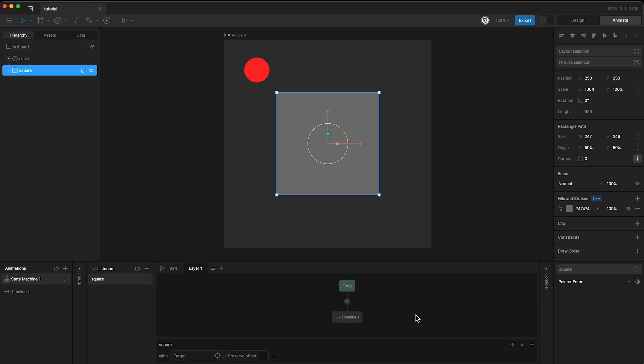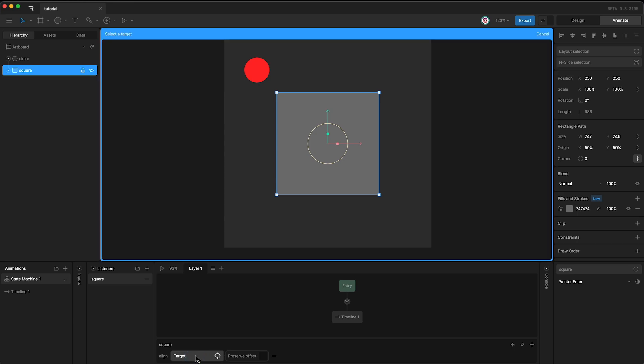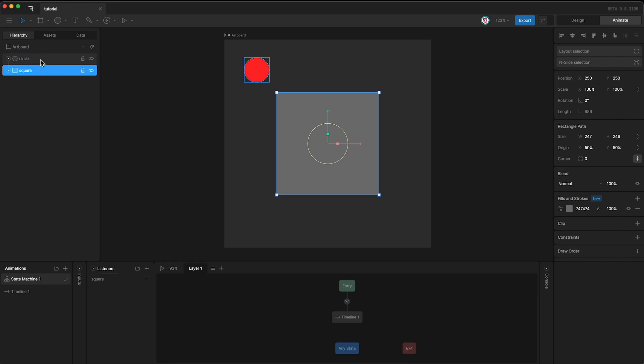Now we've been given the option to select our target that we want to align. In this example, I'm going to tap here and go up to my hierarchy and select the circle. If I highlight my listener again, you'll see that our target has indeed been set to the circle.